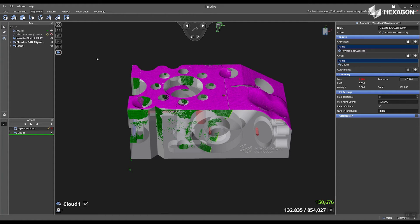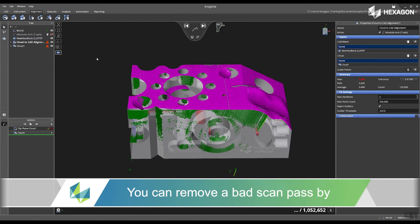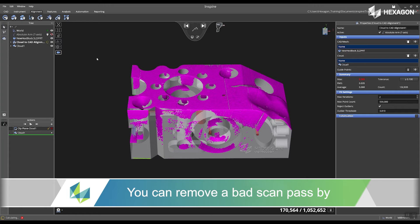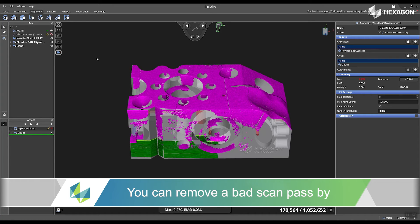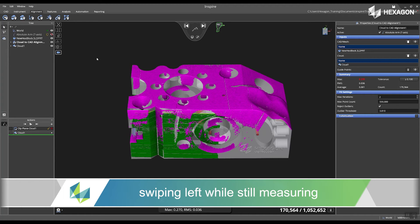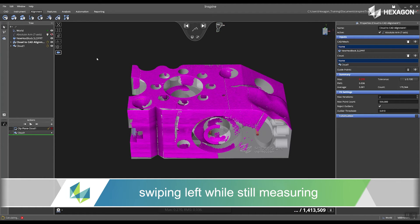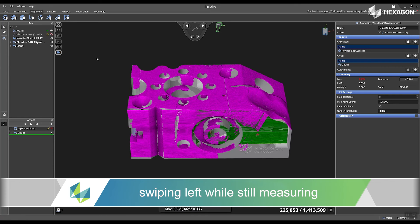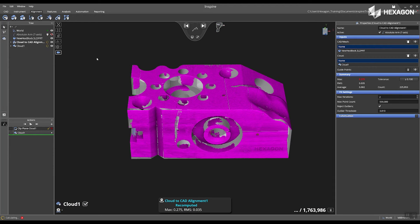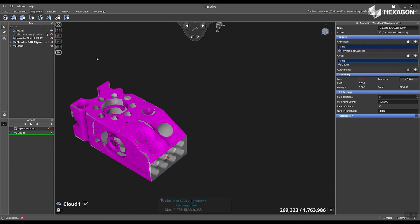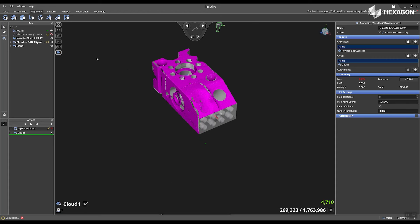We can now see that we are aligned to the actual part and then now I'm just going to scan and rotate the seven axis of the absolute arm around the part to scan it in different locations.